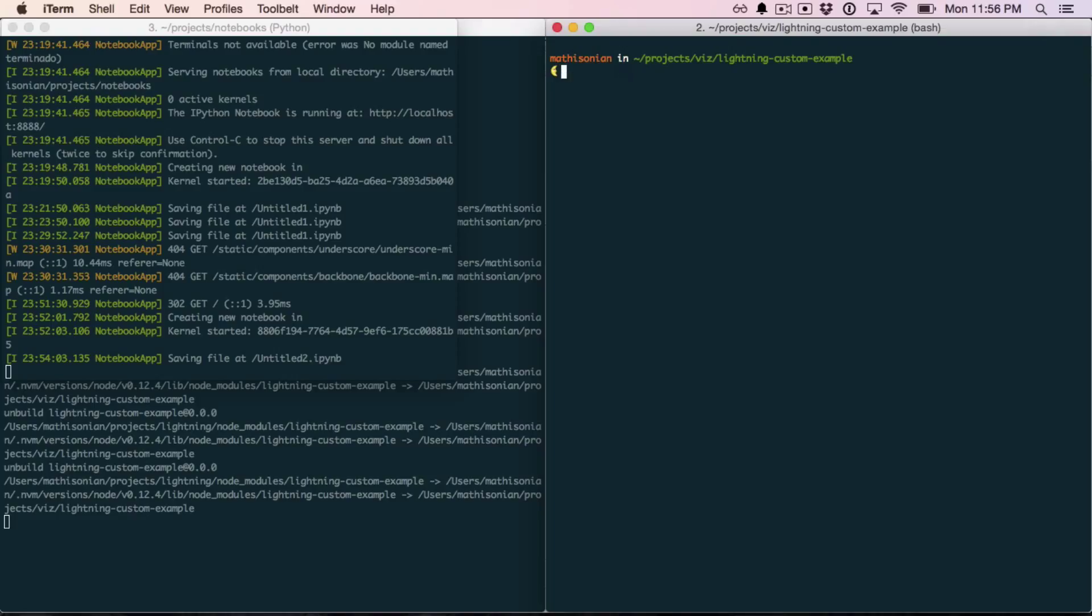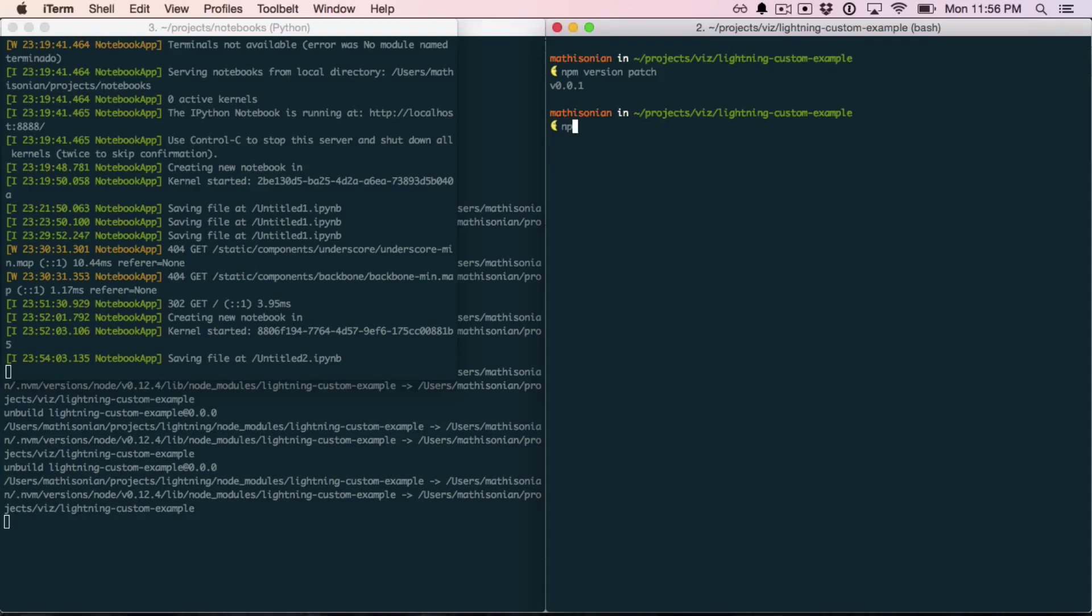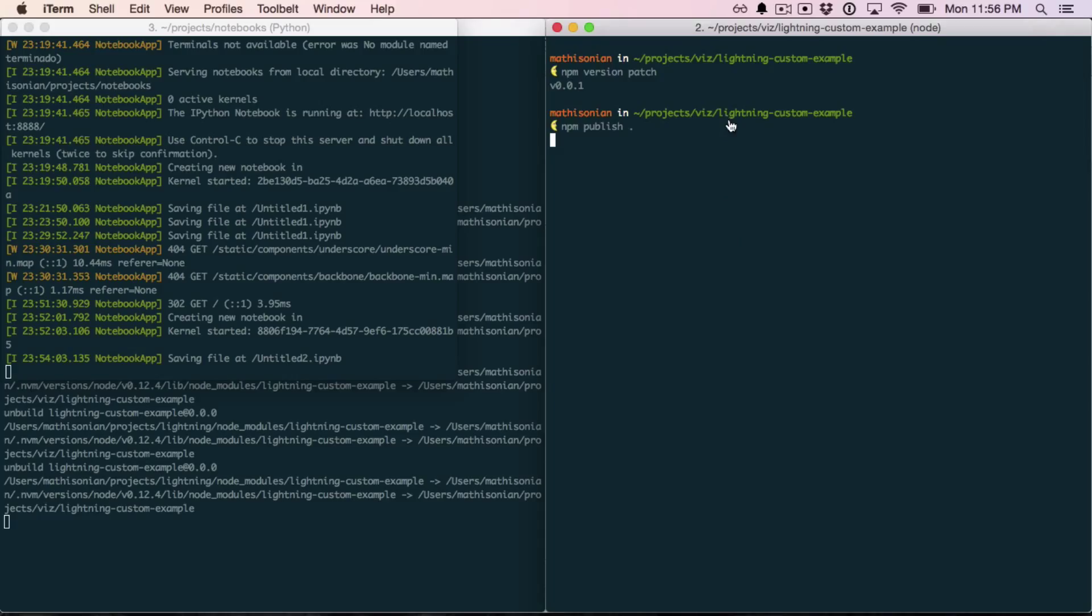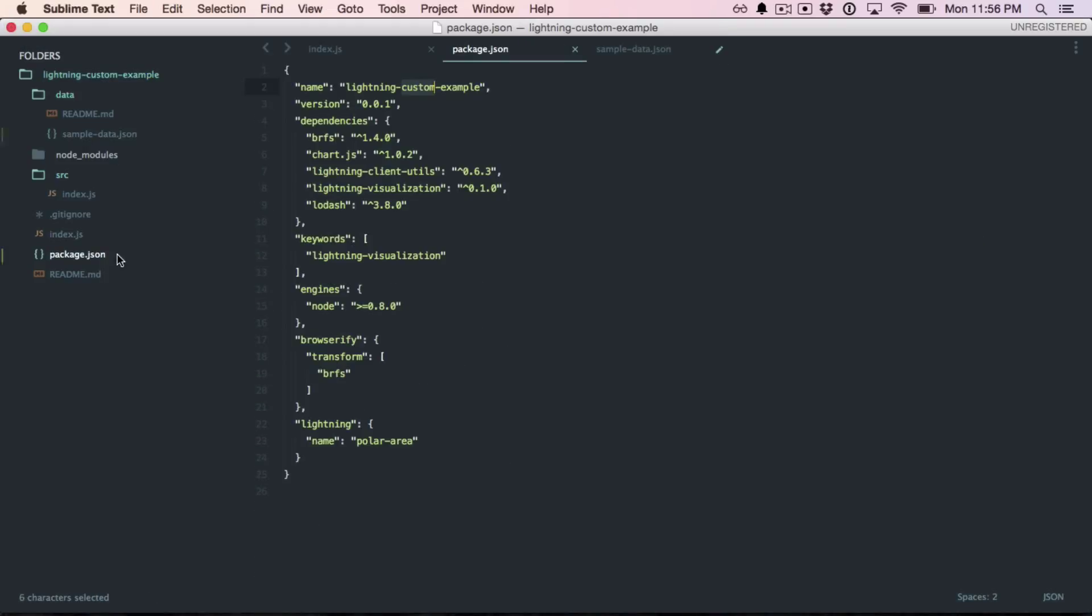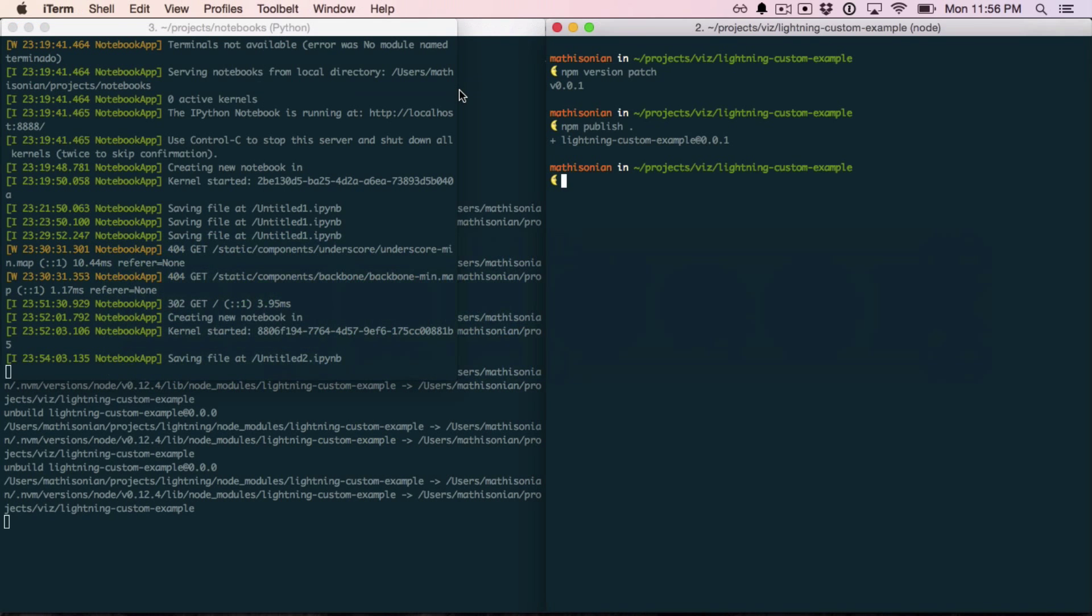Once you've done that, you can say npm version patch. And that'll bump the version number to 0.0.1. If I did, for example, version minor, it would have been 0.1.0. Or major, it would have been 1.0. But now that I have a new version, I can say npm publish. And this will publish to npm using, again, the name of the module.